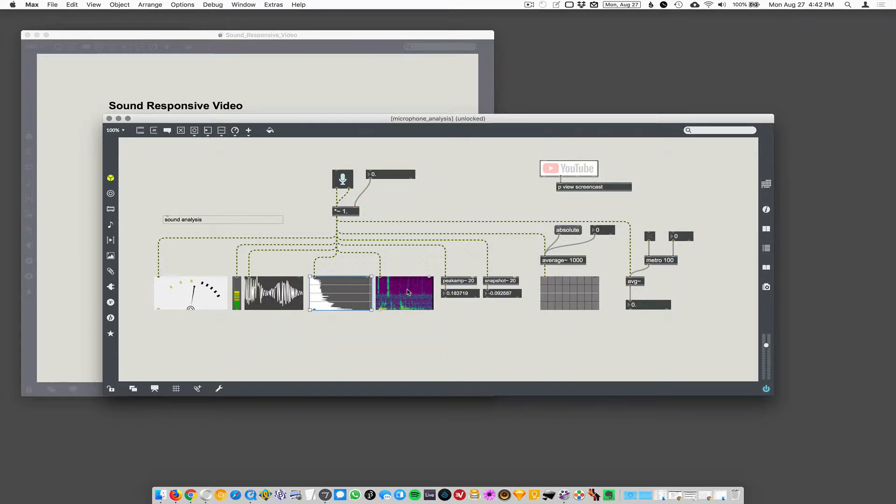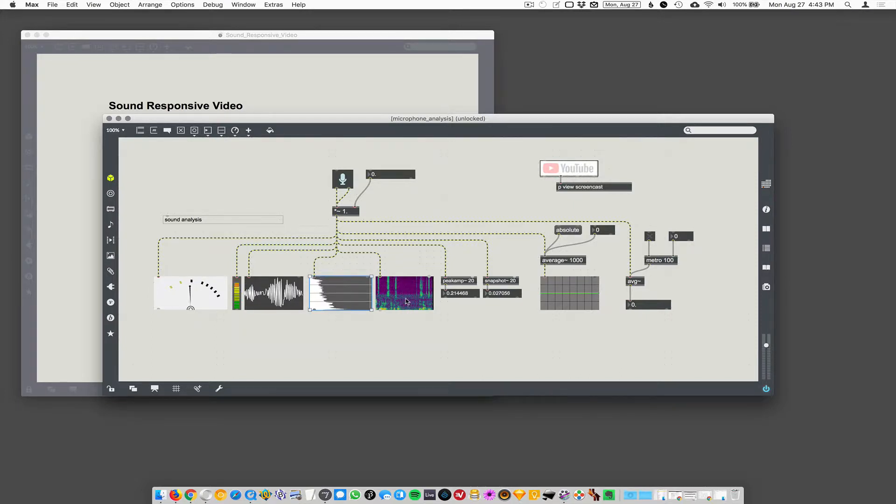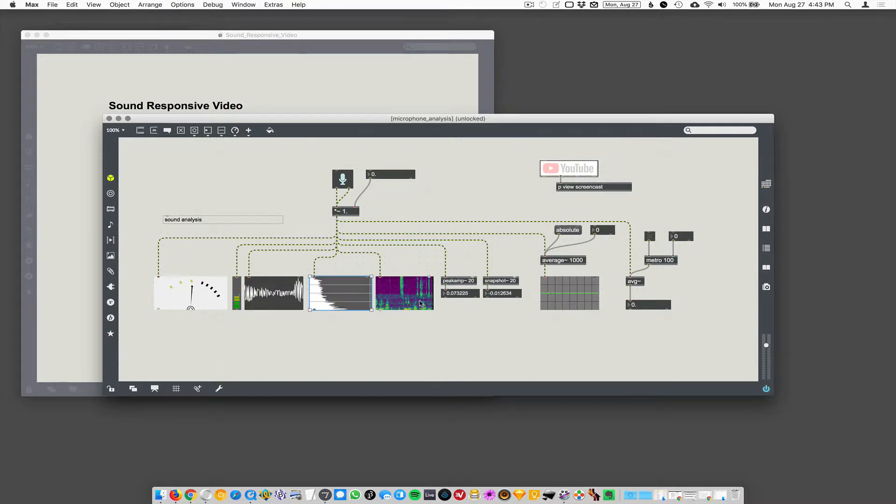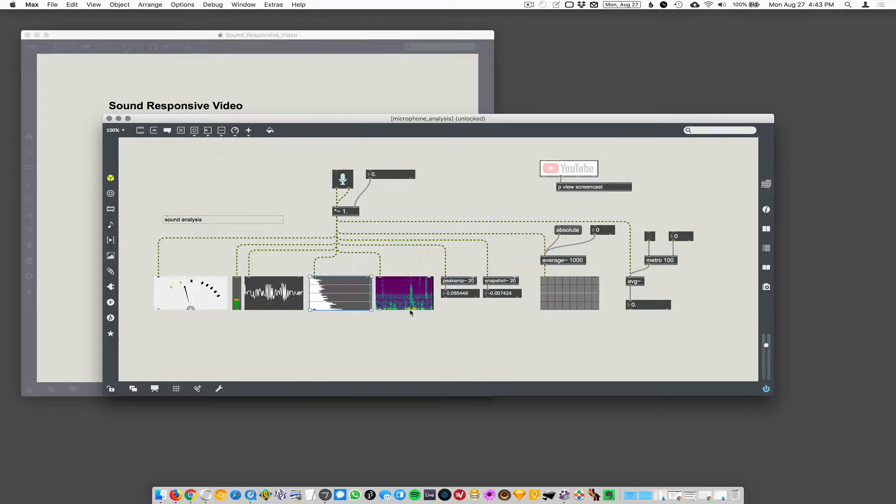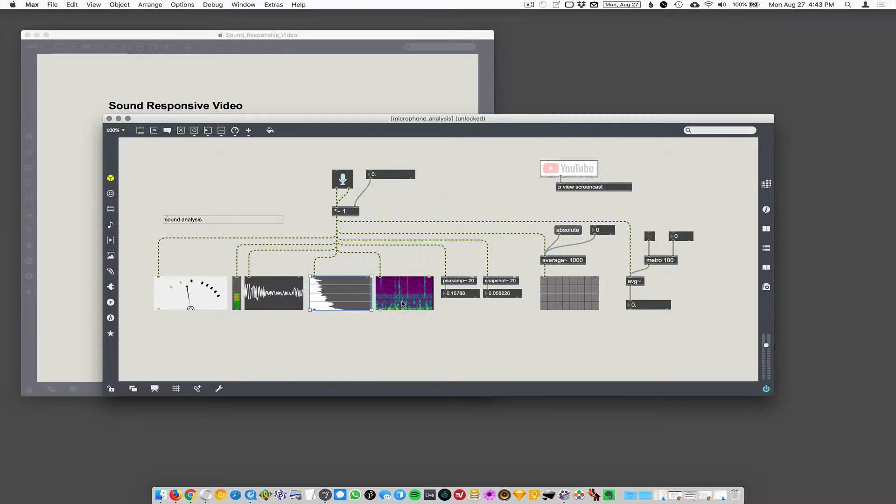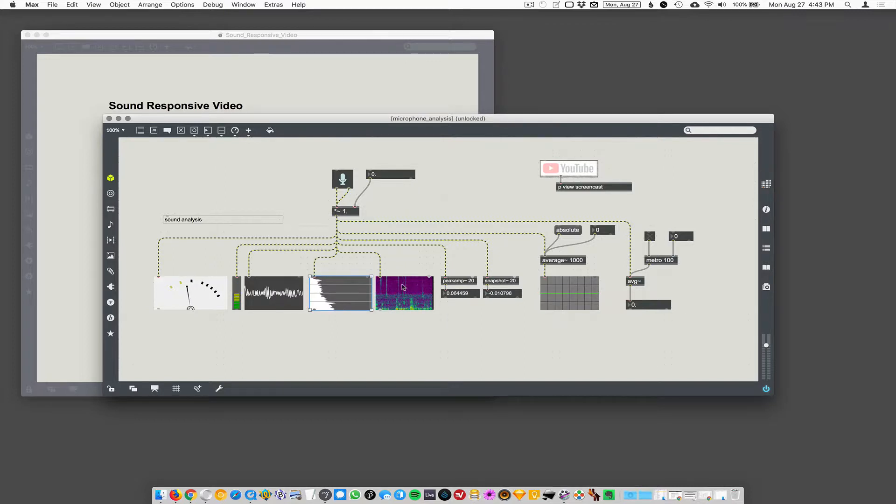Similar here we have spectroscope. This is a specific kind of graph that's sweeping across the screen and then looping back around. But it will show different, so the colors change based on the amount of sound at that frequency. Low frequencies at the bottom, high frequencies are at the top.